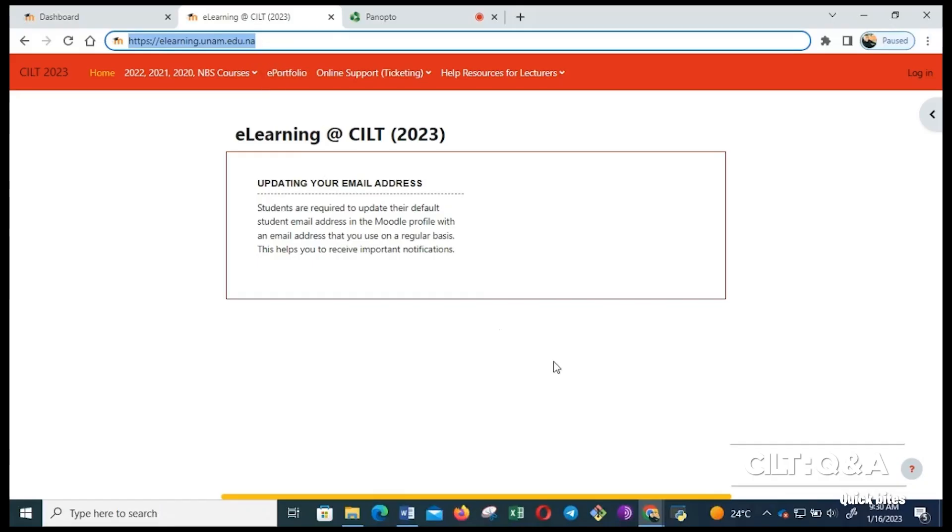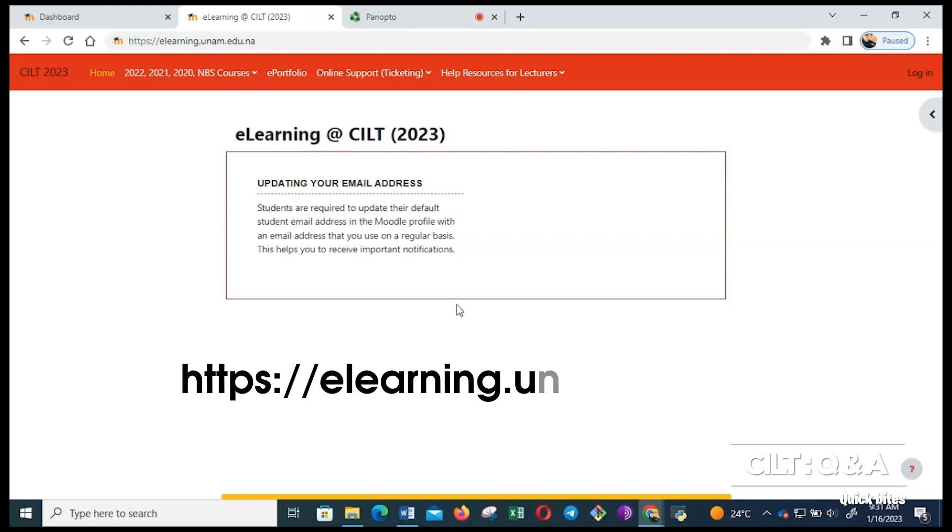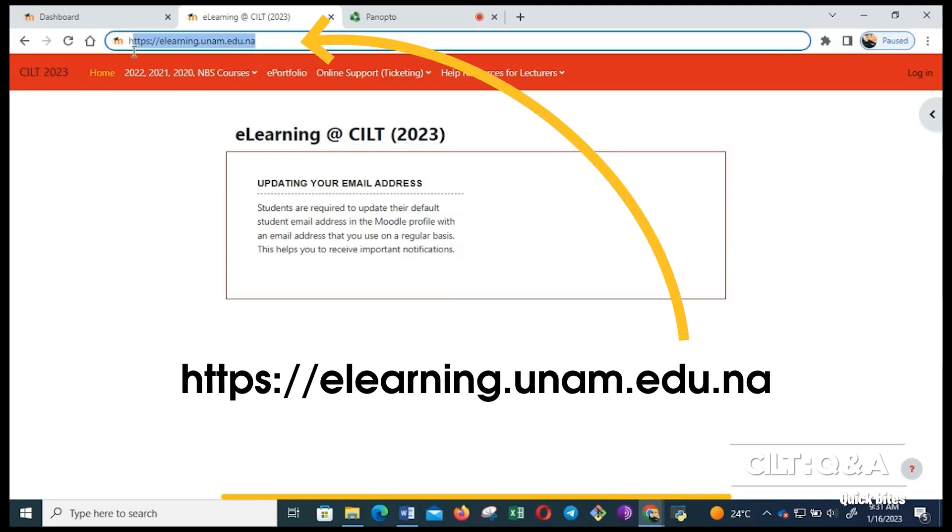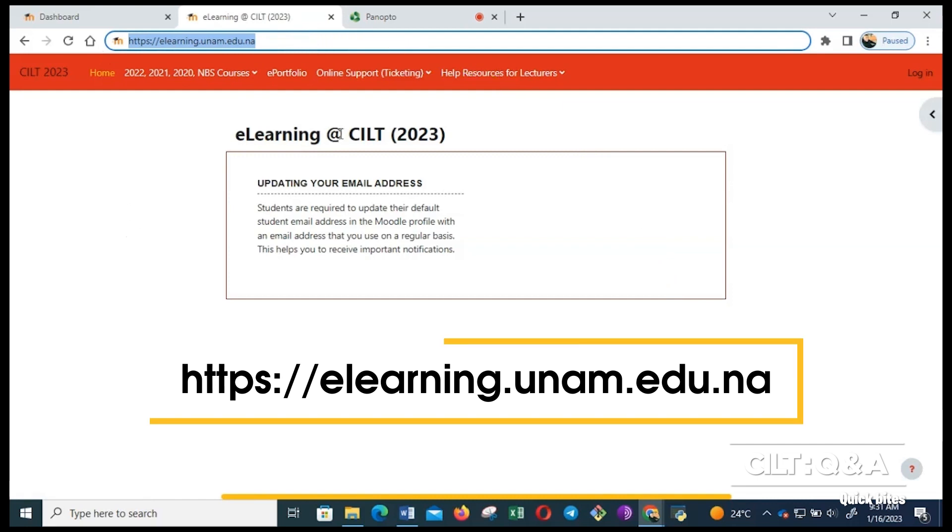Hi everyone, this is a module orientation for our e-learning platform at UNAM. To login into this platform, you will have to use web browsers that are available, preferably Google Chrome, Microsoft Edge, Firefox, or Safari. You have to type this URL in those browsers and then enter. Once you enter, it will bring you to this page.